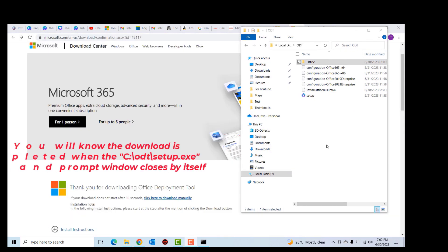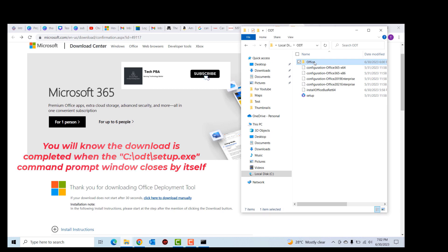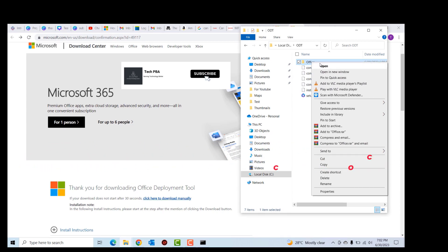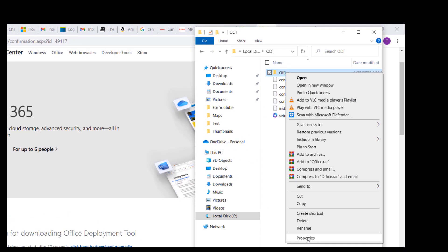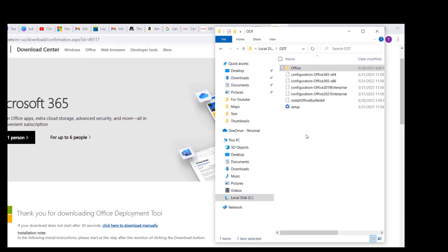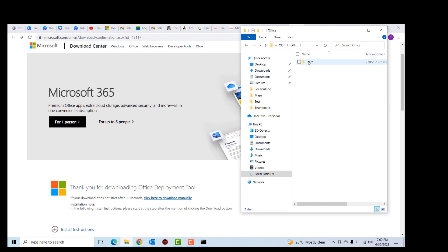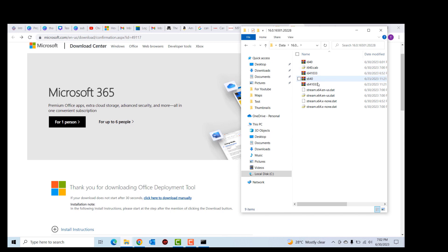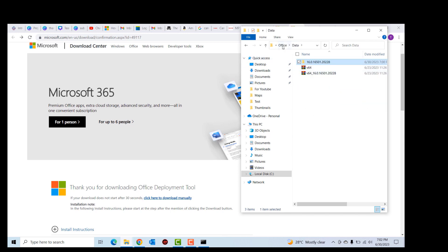After a while, the Microsoft 365 applications finished downloading. If I right-click on the folder and go to Properties, the size is 3.2 GB. Going inside the 'data' folder, these are the Office and Microsoft 365 application files.